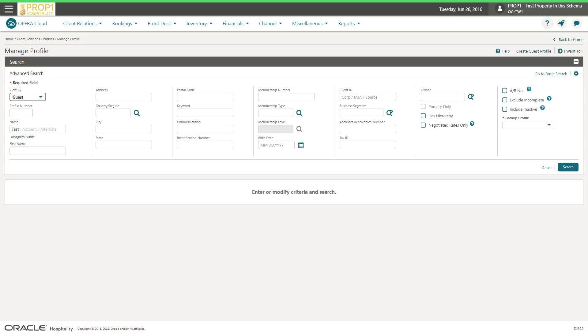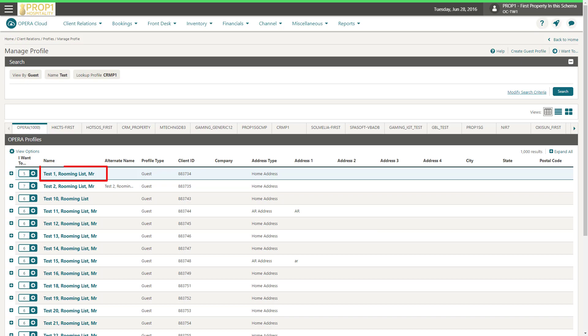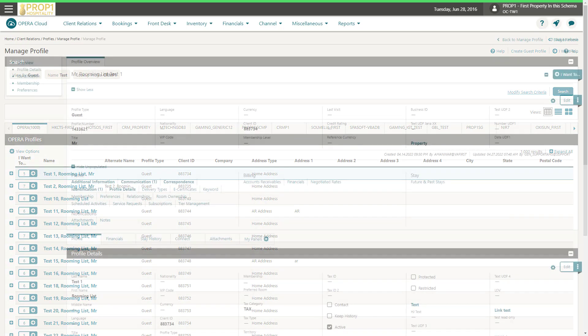In this example, I will search for a profile with the name Test, and then click Search. Select the profile from the list.